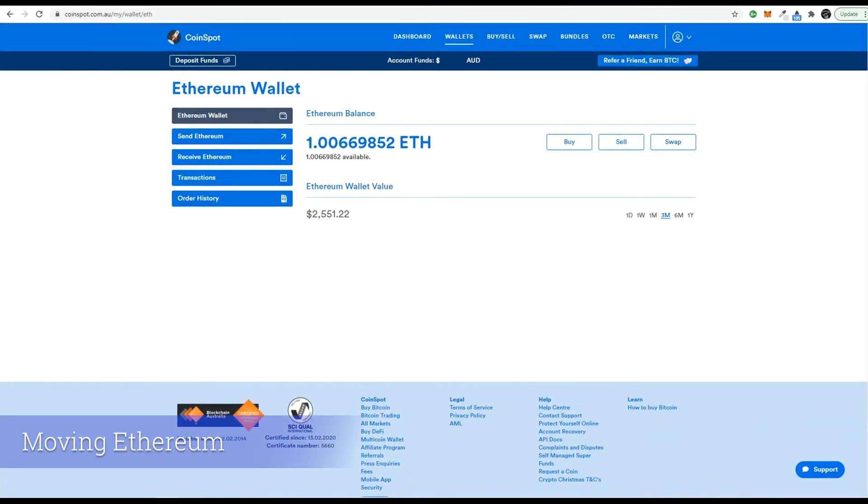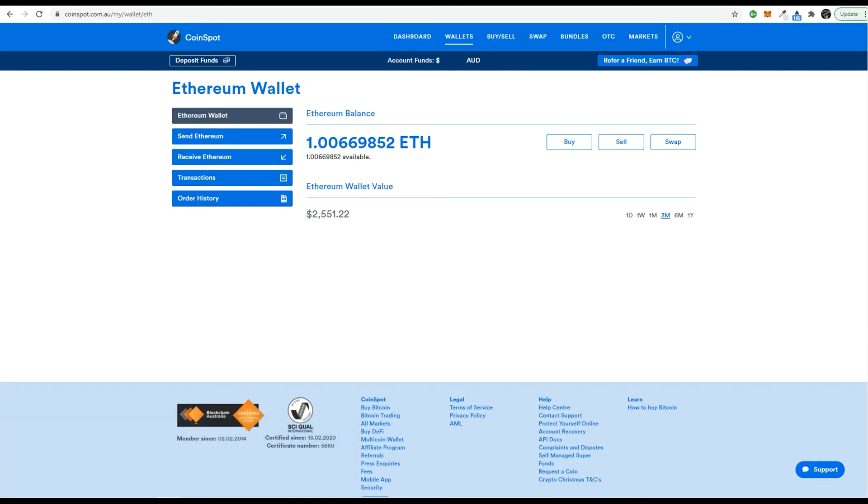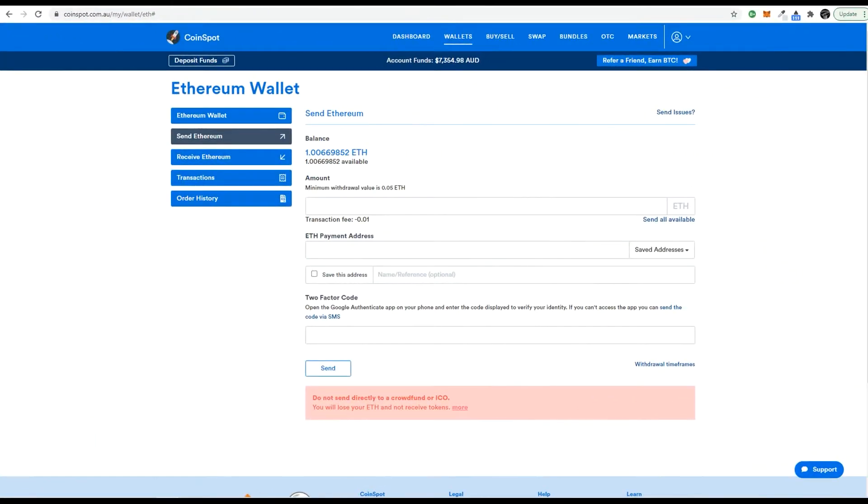After the transaction is complete we can then send our Ethereum to any address on the network. On the send screen we are asked for the payment address. Get this address from your MetaMask app. Check our earlier videos to show how to add it to your browser.